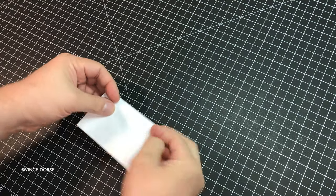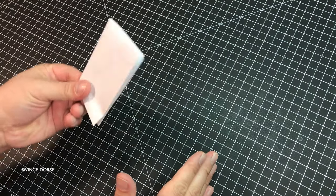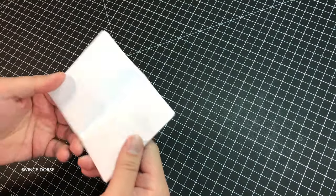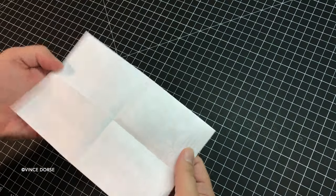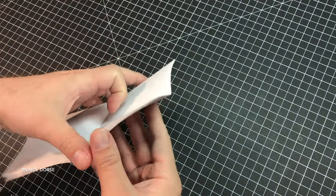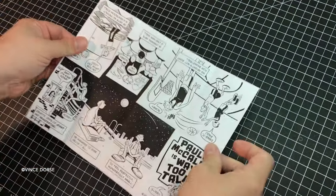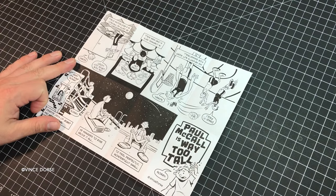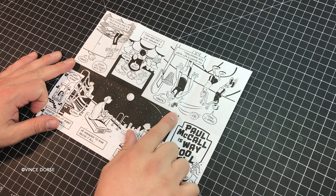But to get eight individual pages out of this, we still have to cut it. We're going to cut it along the middle fold that separates pages three and four from pages seven and eight.